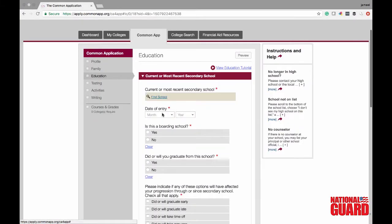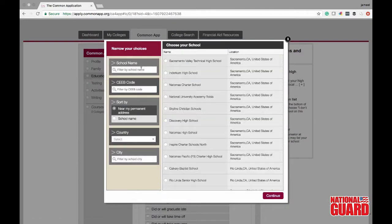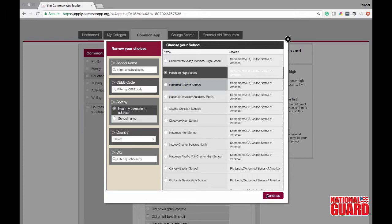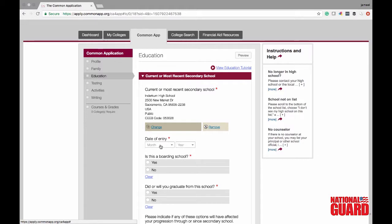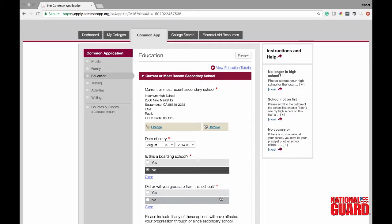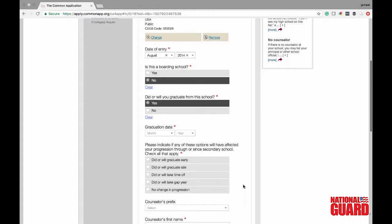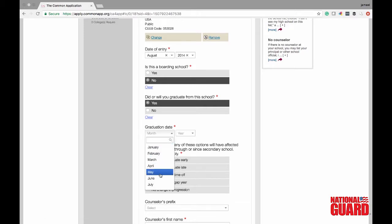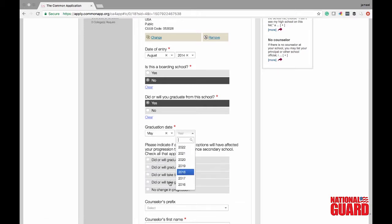Now we're going to go into education — this is all about you. When did you start high school? It already knows our location, so it's going to have some nearby schools. We're just going to go ahead and click Intercom High School and the date that we started, which was August 2014. Intercom is not a boarding school, so we click no. It then asks did you or will you graduate from the school — yes, we're applying to college, so that is the plan.